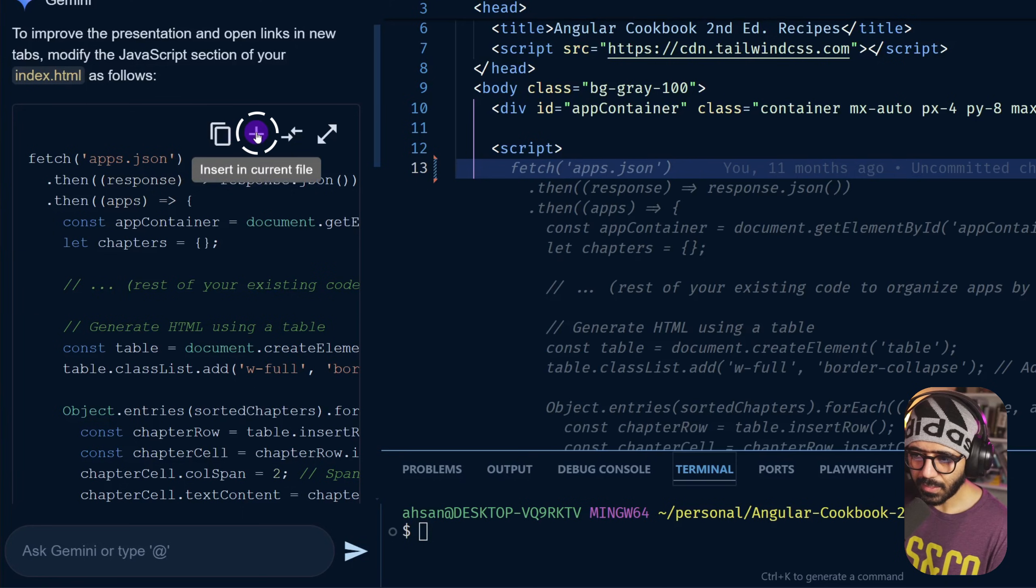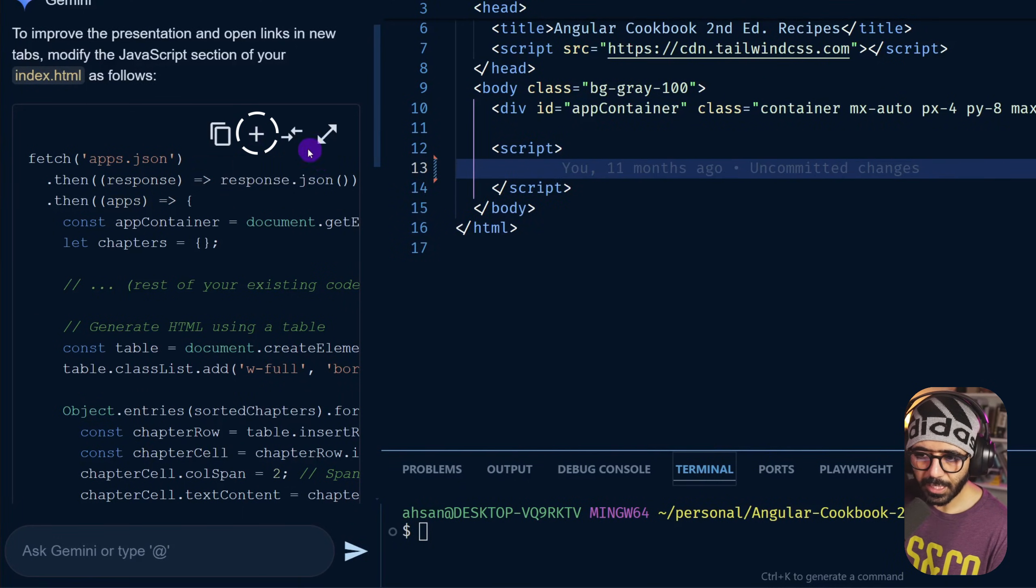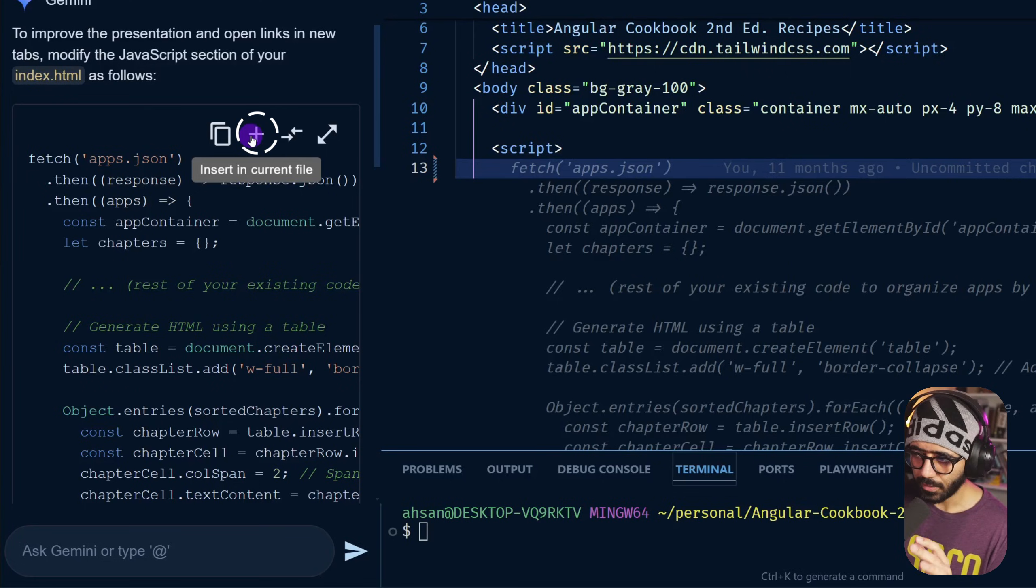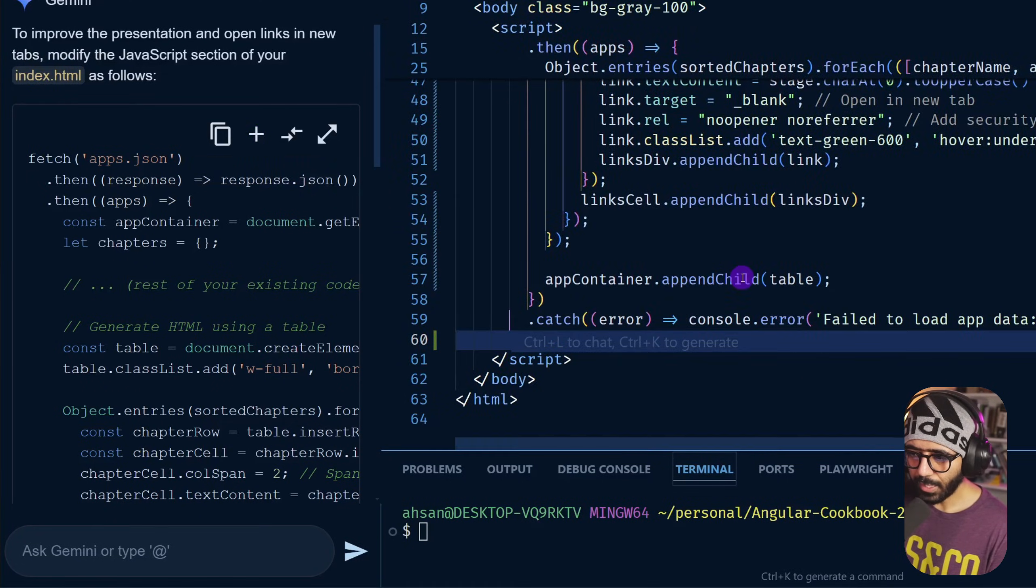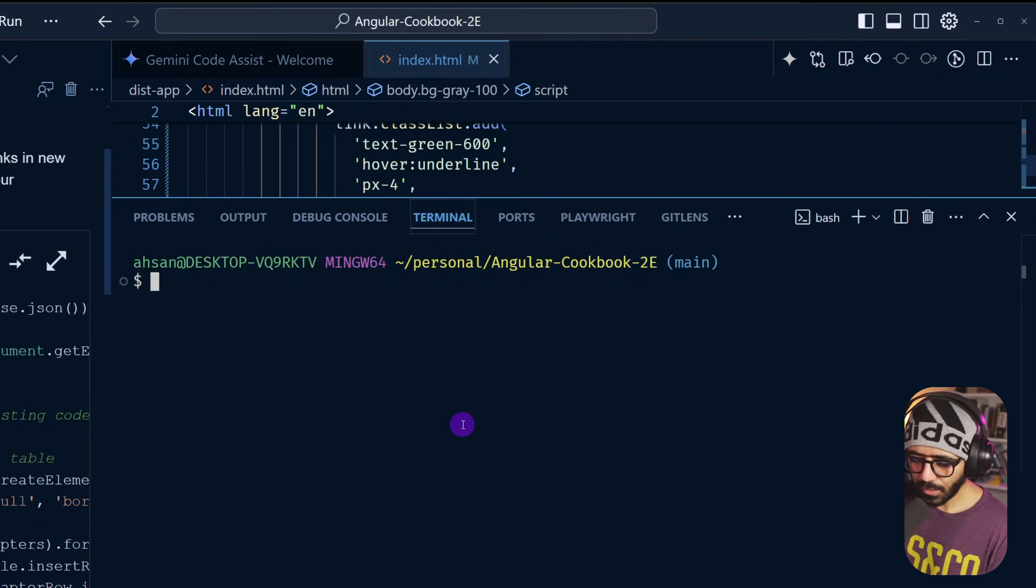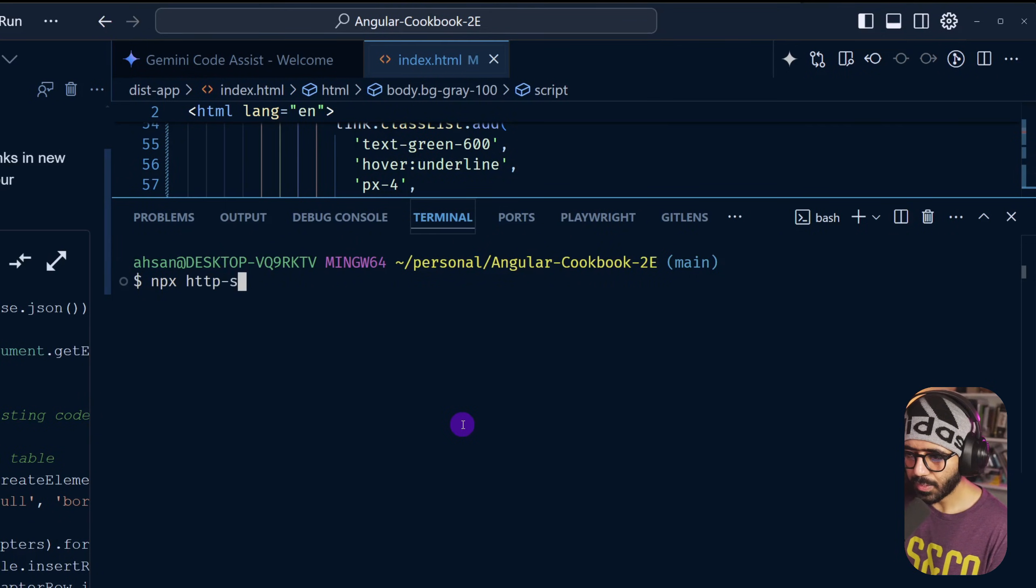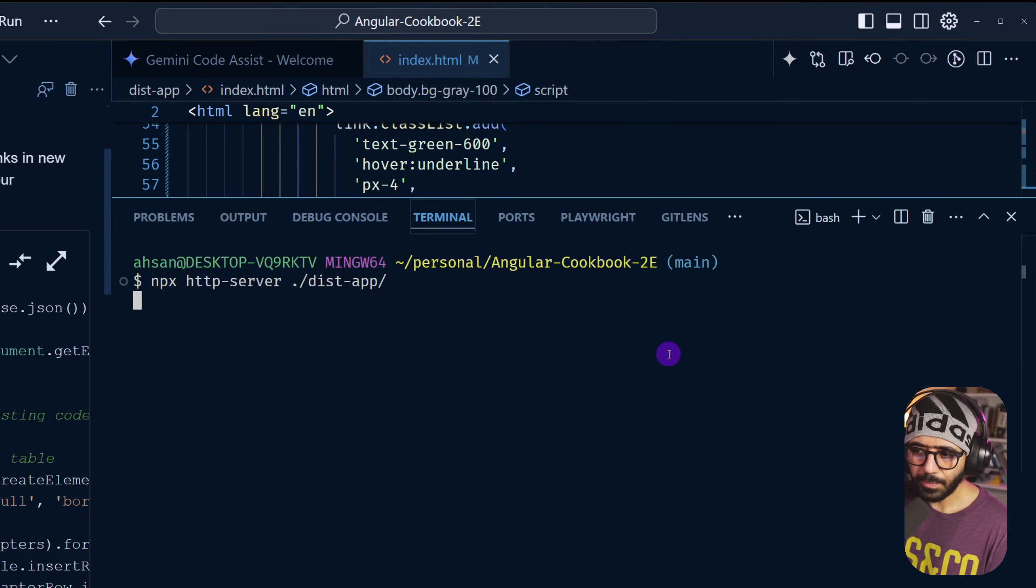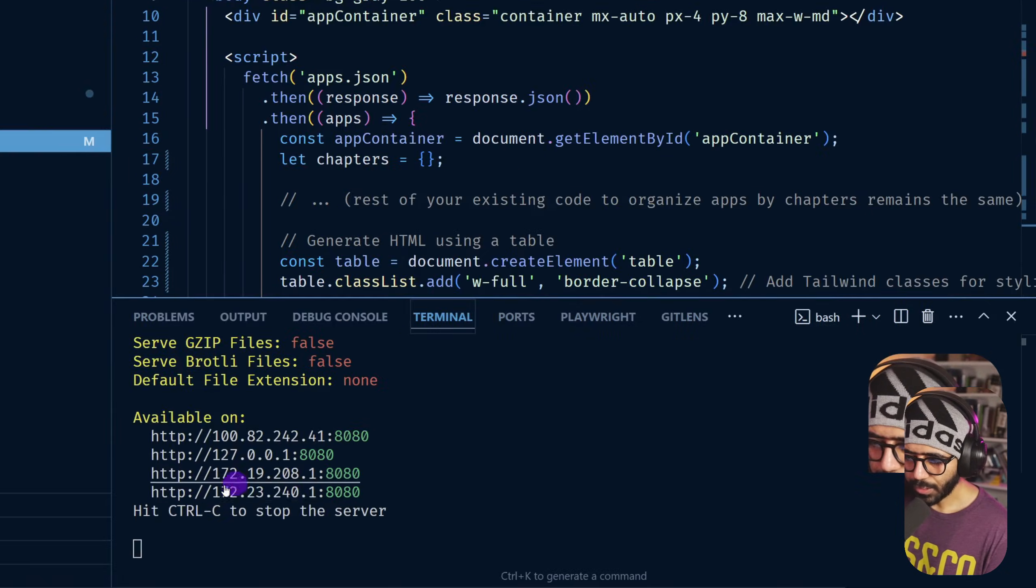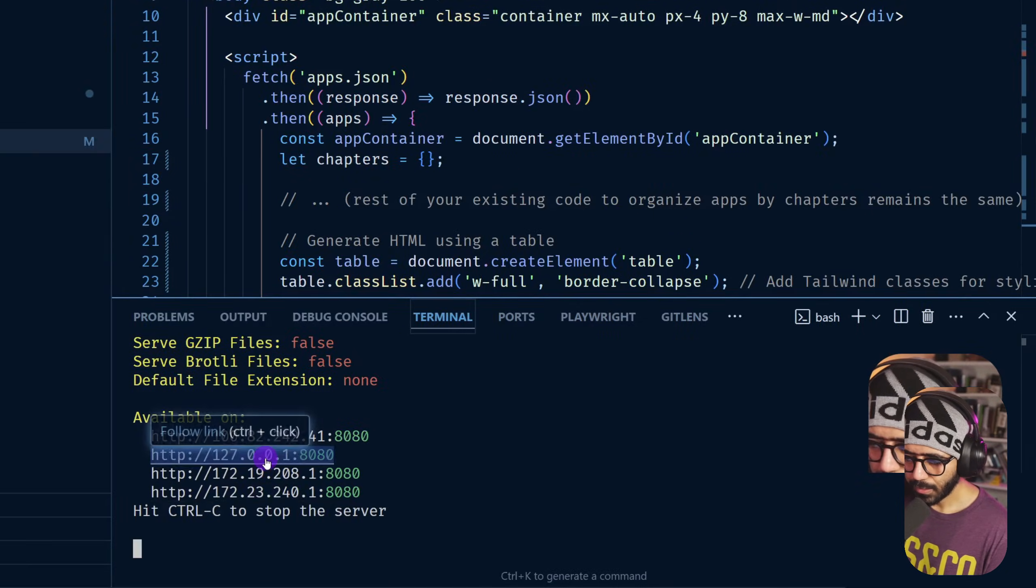I'm going to say insert in the current file like this, and you can see that it shows me that this is what's going to happen when I do this, which is still good. If I do this now I have this. Now what I'm going to do is actually go here and run npx http-server and this dash apps. Let's see if this renders correctly. If I Ctrl+click this one.